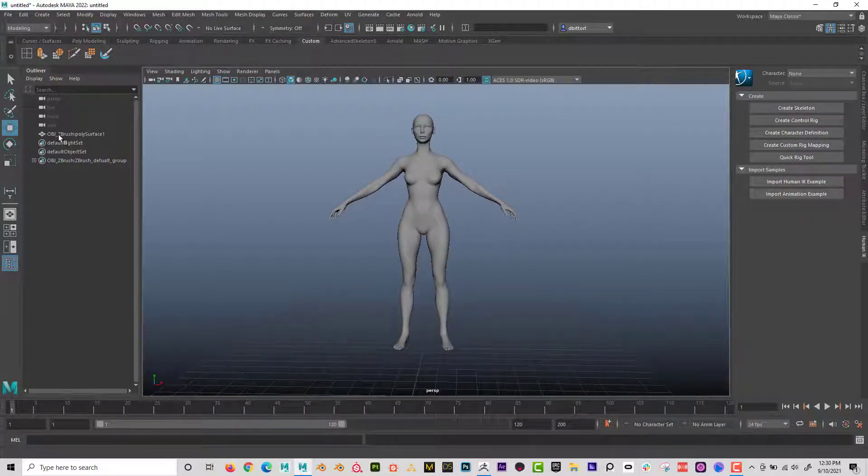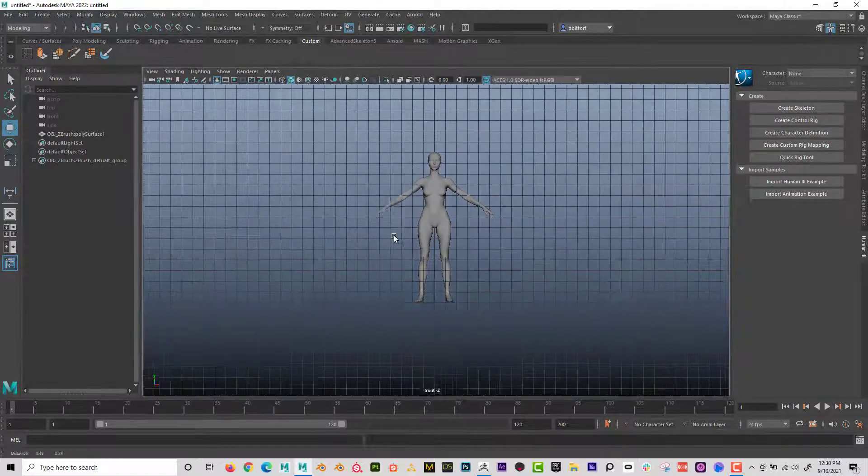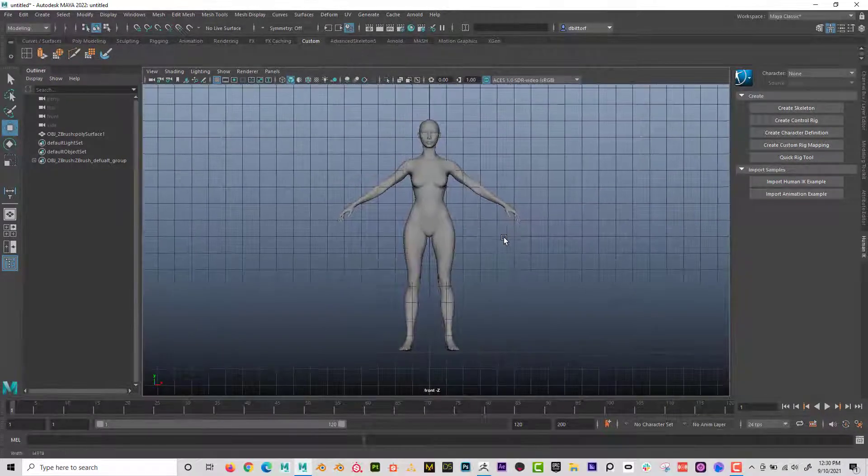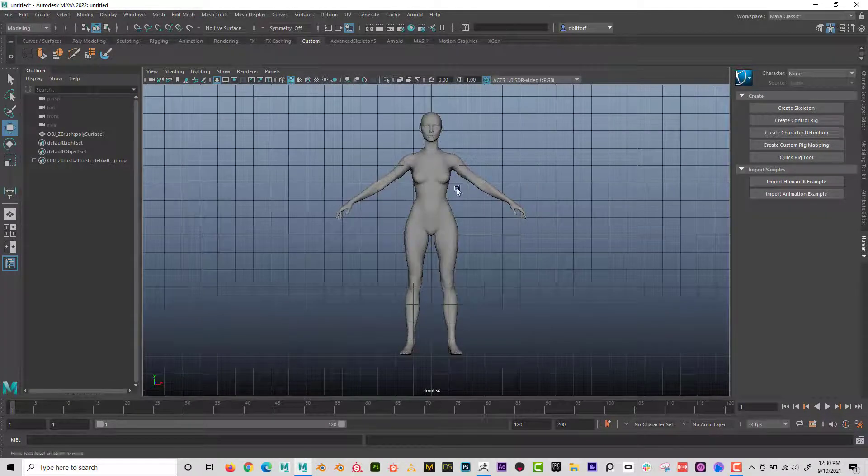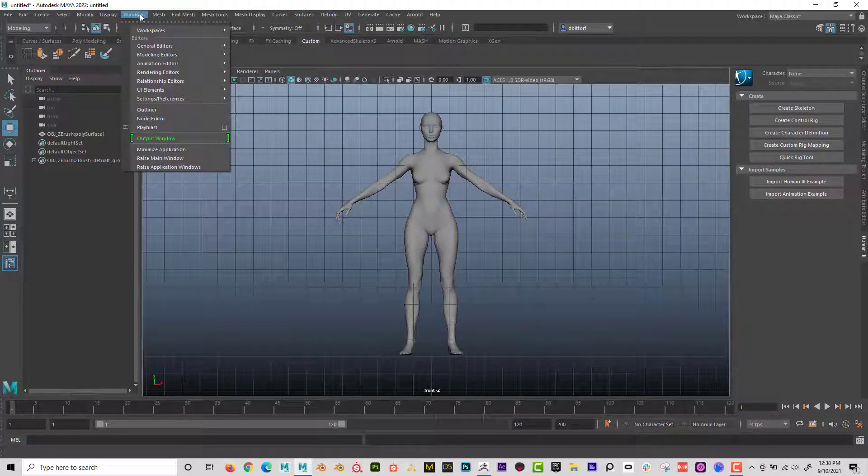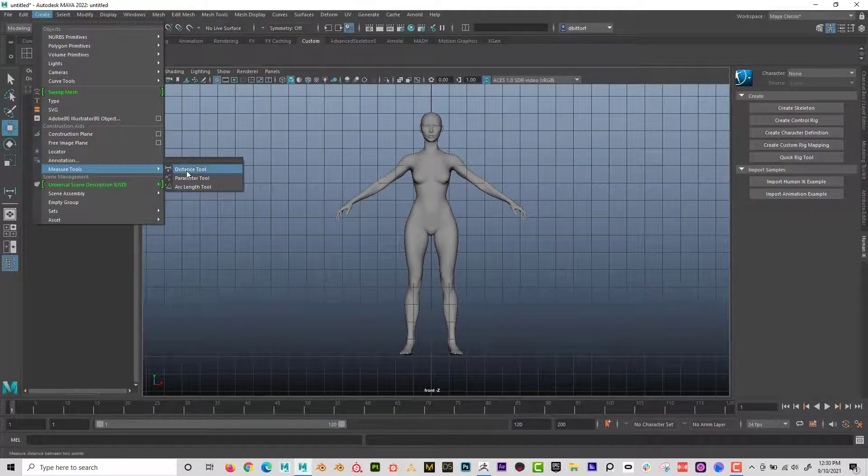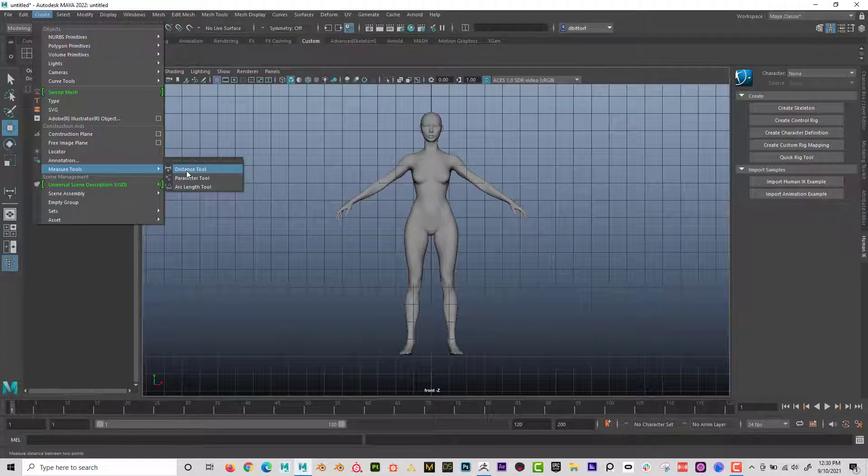So I'm going to actually use Maya to measure this out. If I look at this in the front view, so I'm going to go here and look at it in the front view. And if I go to create measure tools, distance tools.